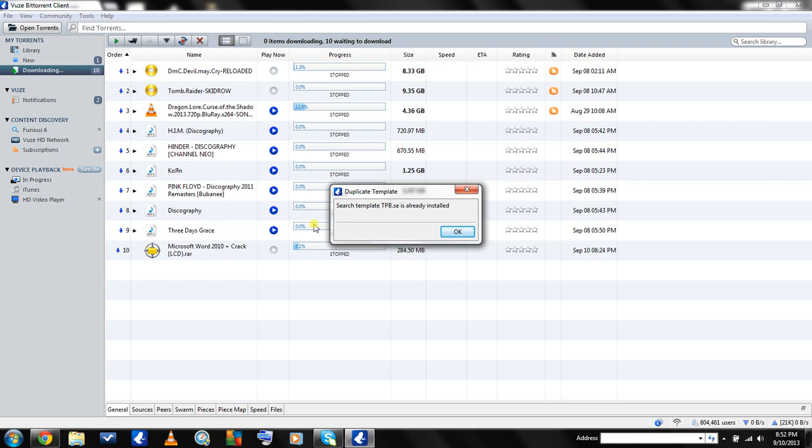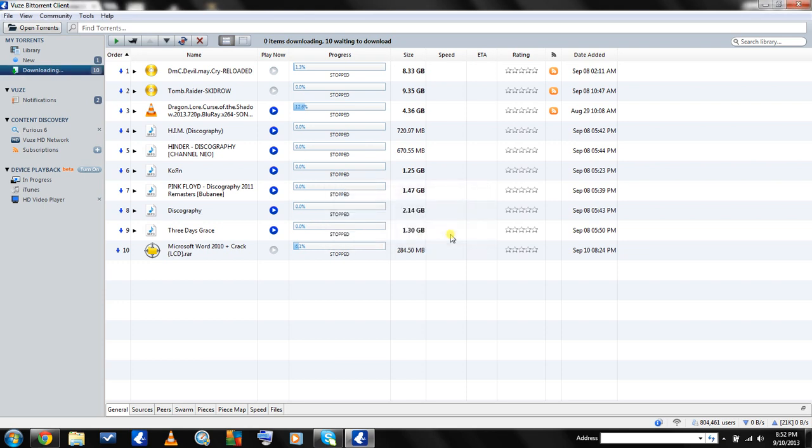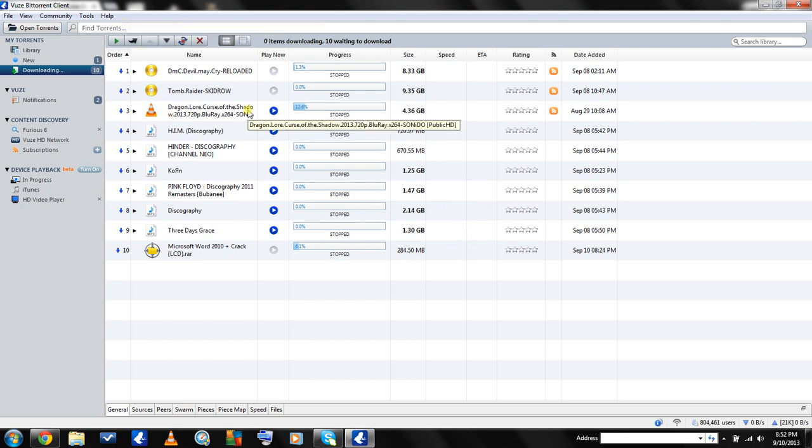It's going to ask if you want to associate it. Mine is saying duplicate since I already have it, but you're just going to click OK for all three of those. Now up here it'll say find torrents, and all you have to do is type in and search.